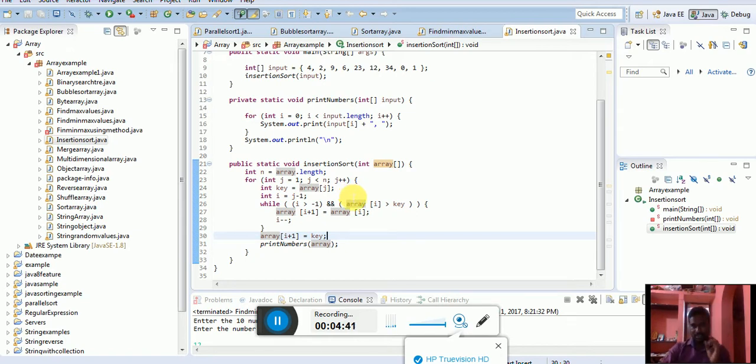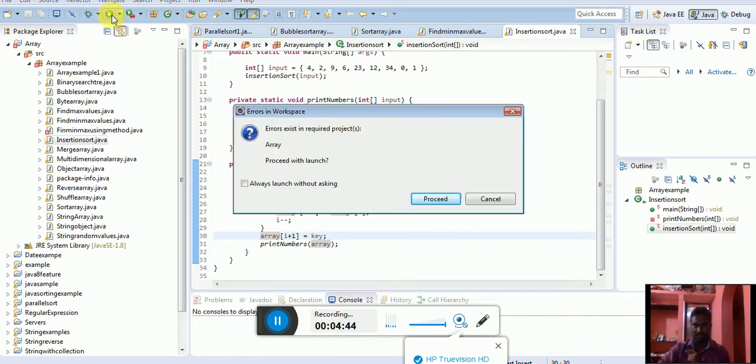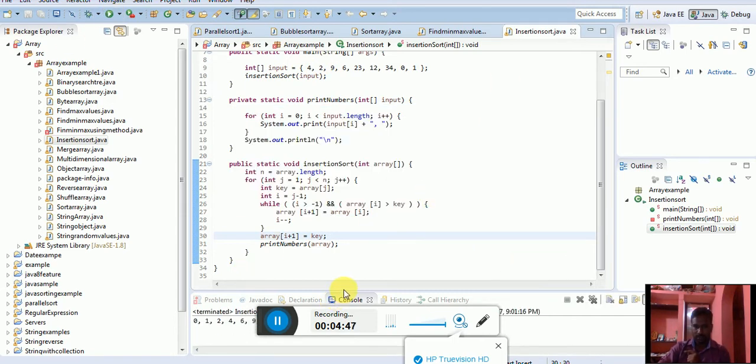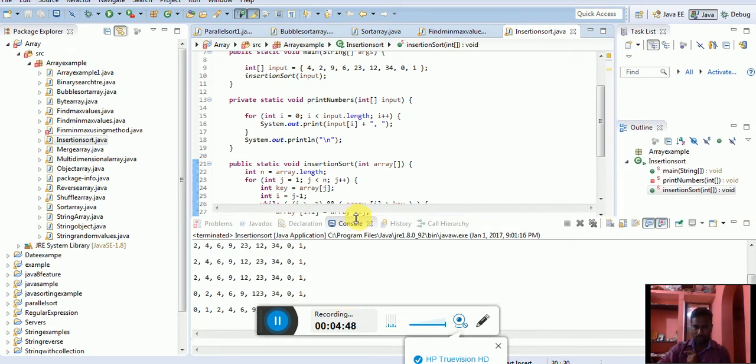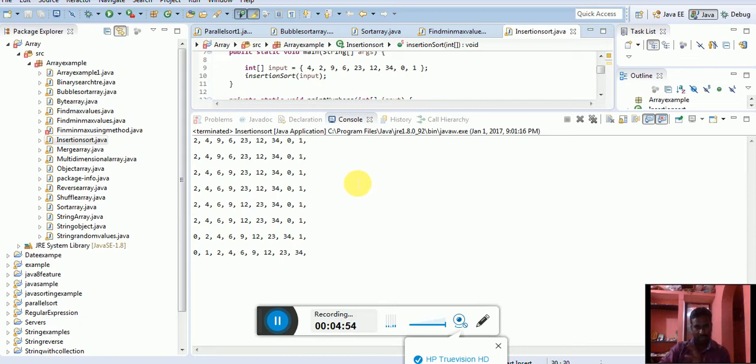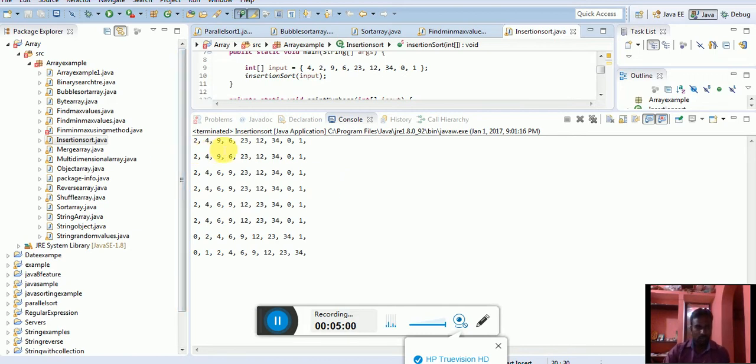I am going to execute the particular program. What will happen? Console. How many times, how to iterate, how to sort. We can get the output.